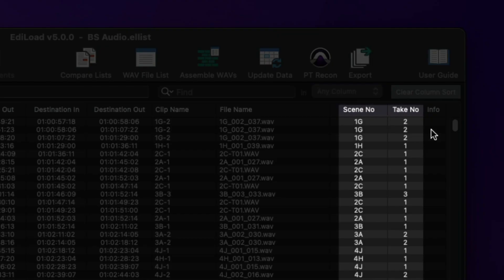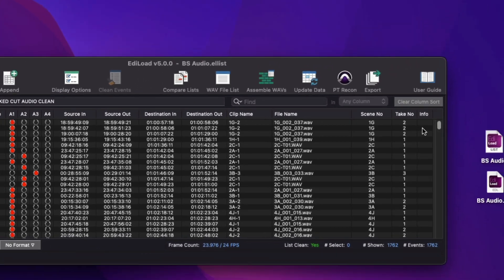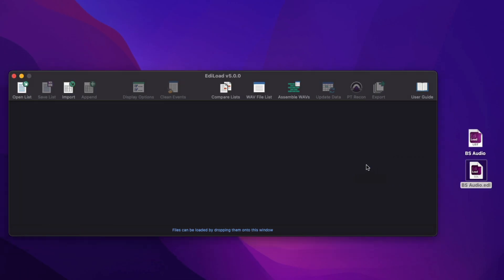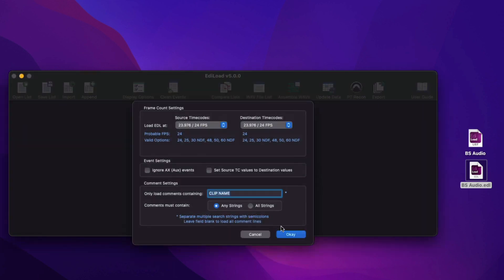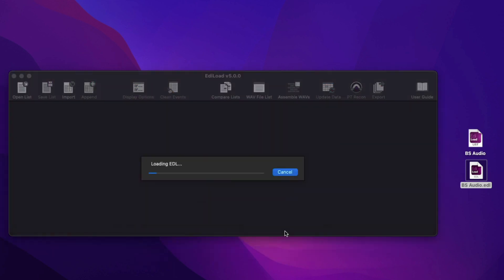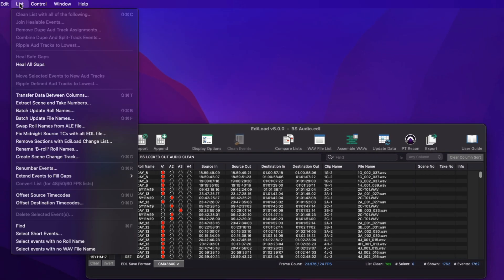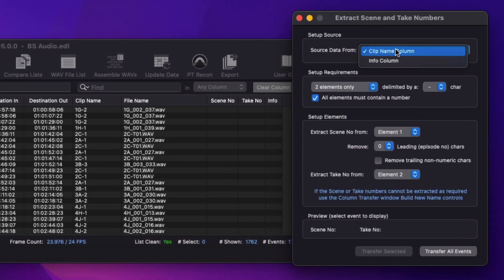A Scene Number and Take Number column has been added. The data for these columns is automatically imported from AEF and XML files. If the data isn't provided, or when an EDL is loaded, as shown here, the Extract Scene and Take Number window can be used to extract the values from either the clip name or info columns.